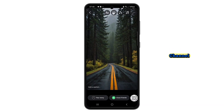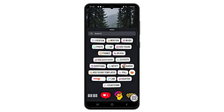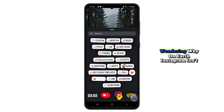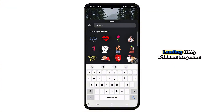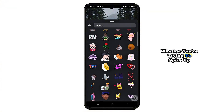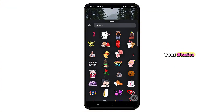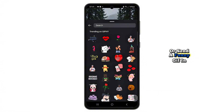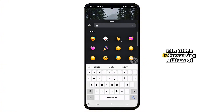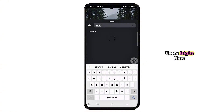Hey guys, welcome back to the channel. If you've been scratching your head wondering why on earth Instagram isn't loading Giphy stickers anymore, you're definitely not alone. Whether you're trying to spice up your stories or send a funny GIF in your DMs, this glitch is frustrating millions of users right now.